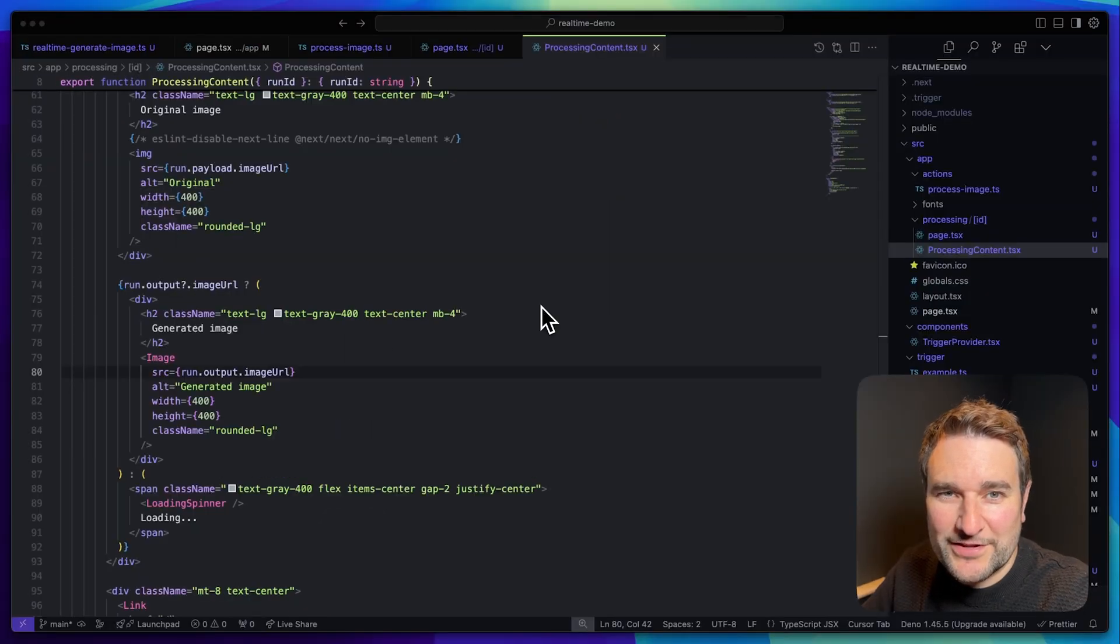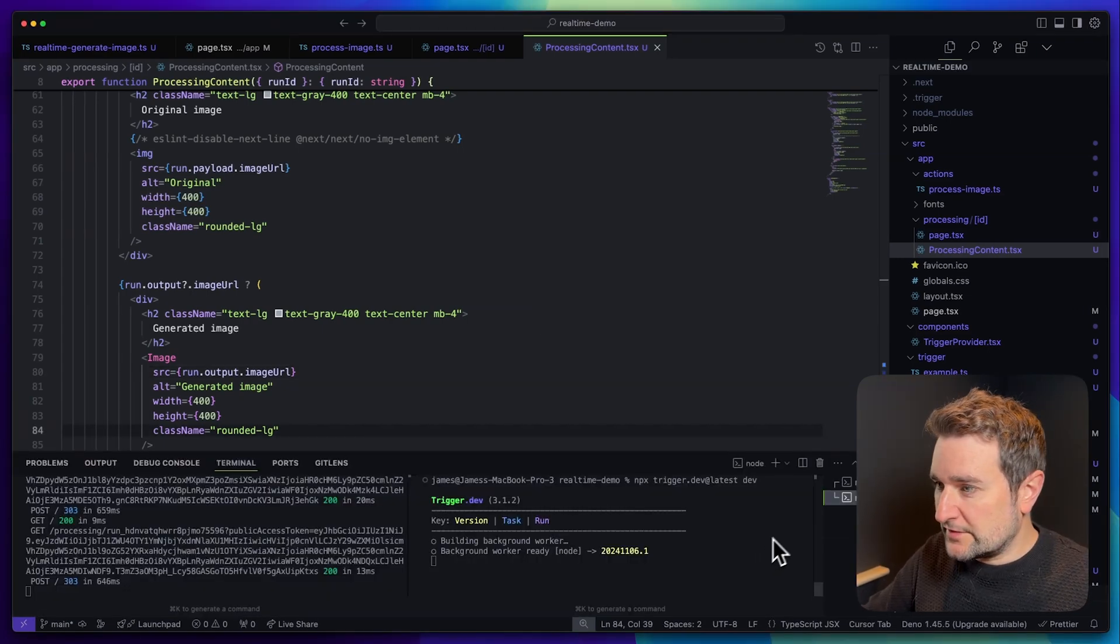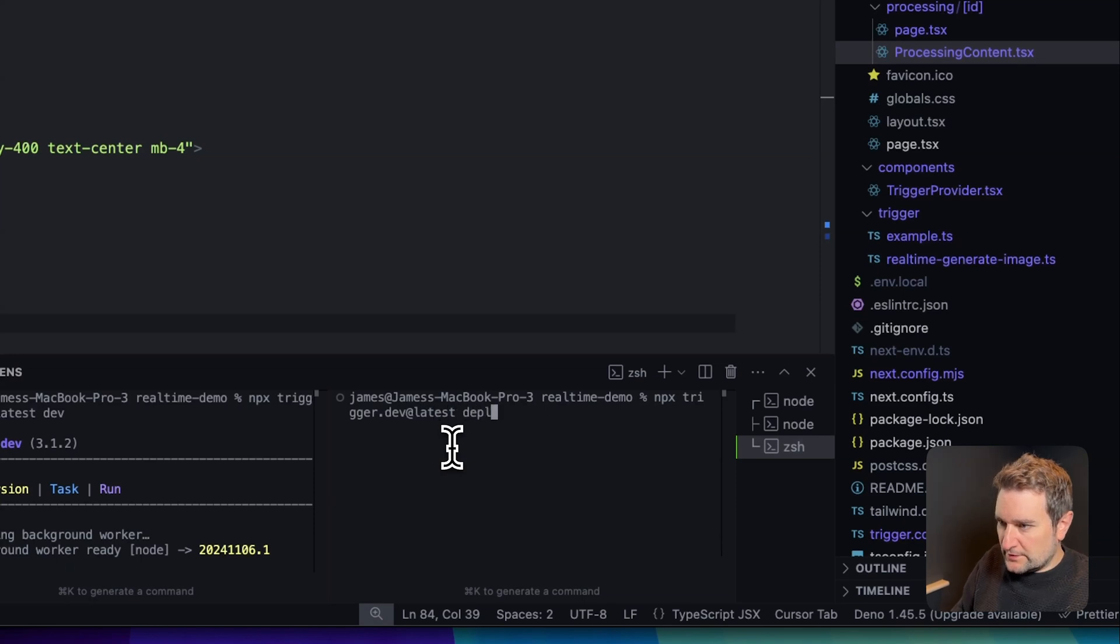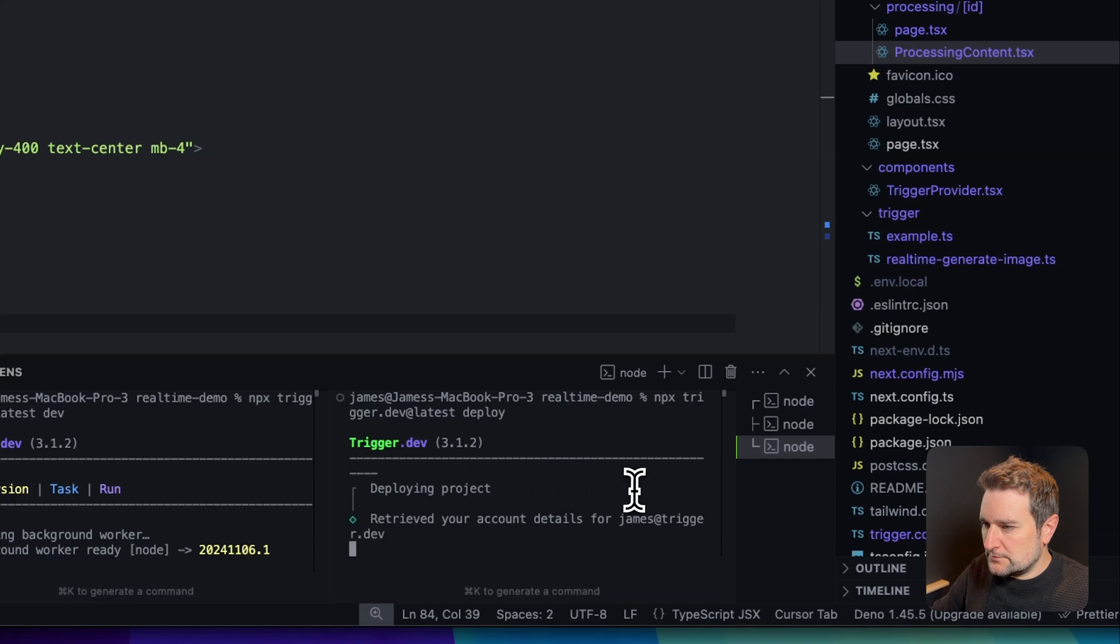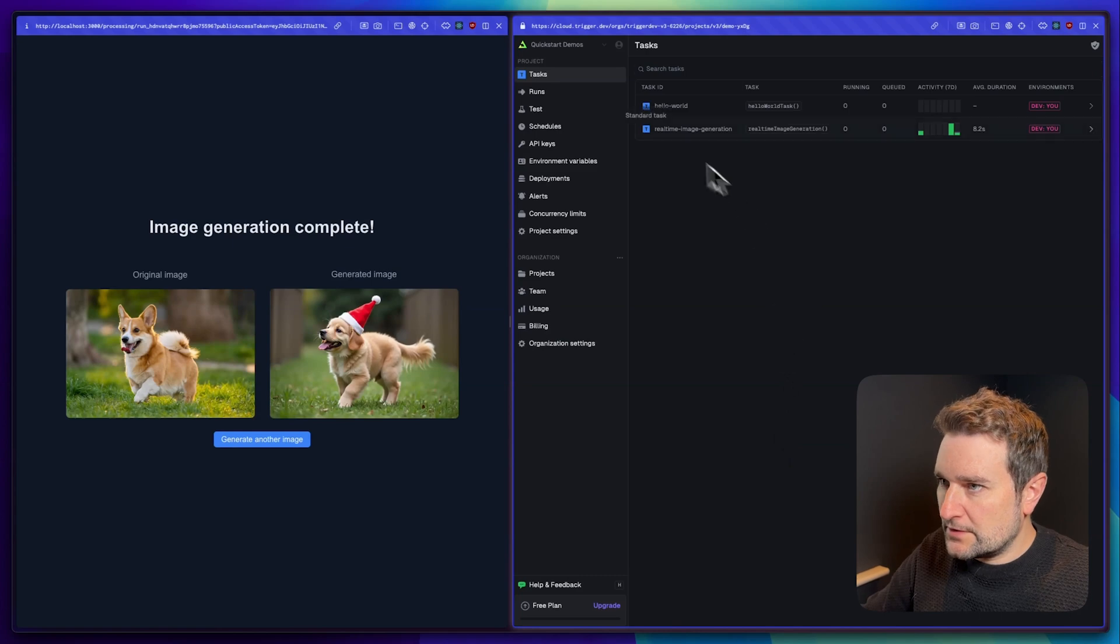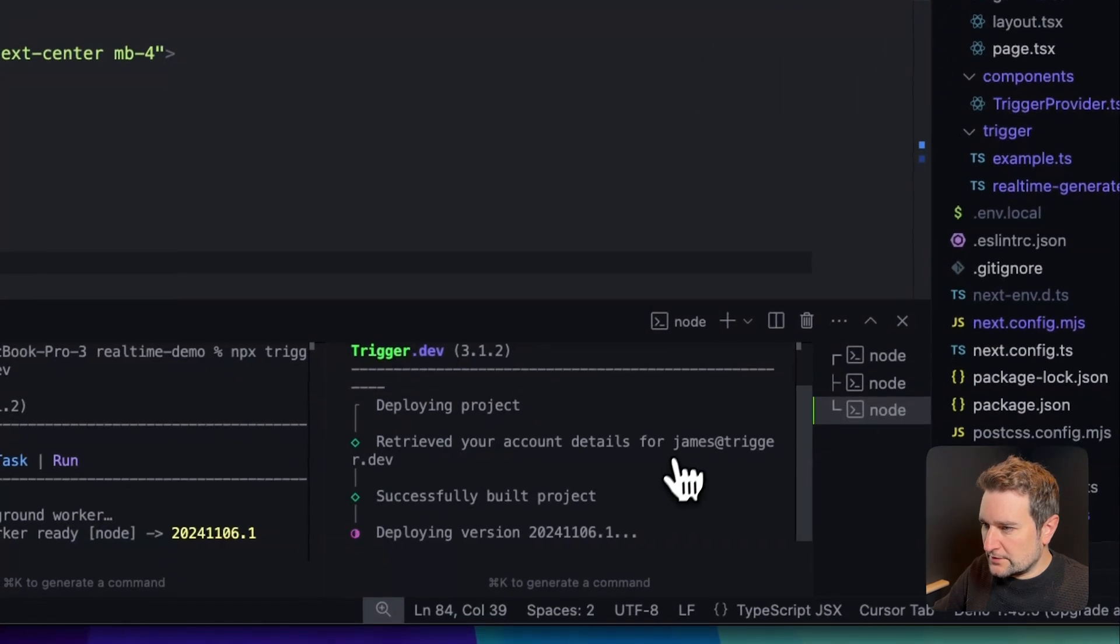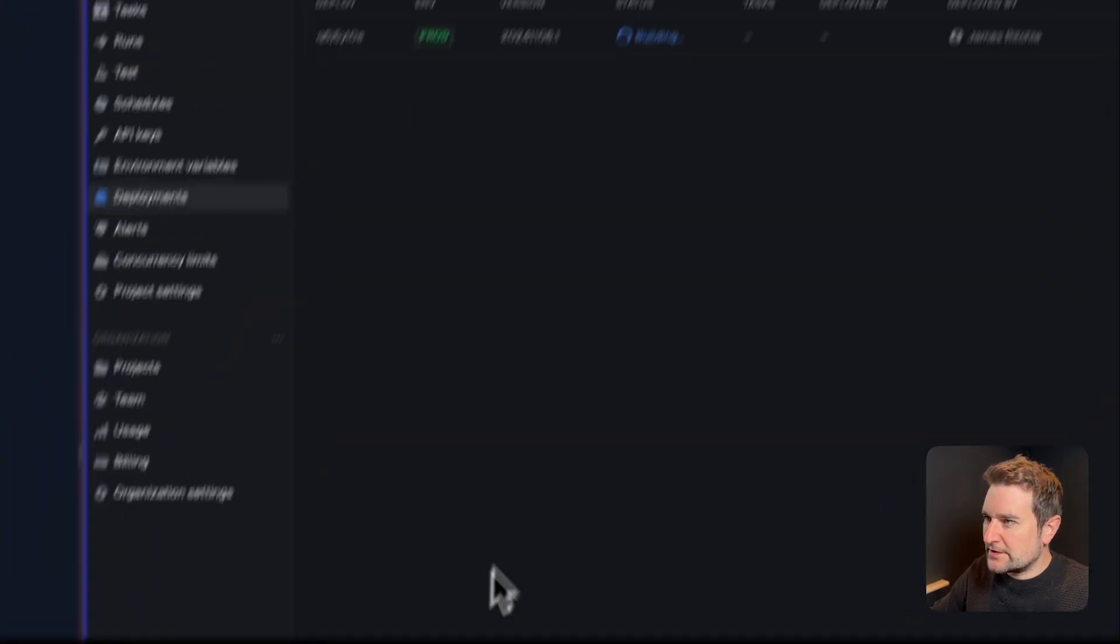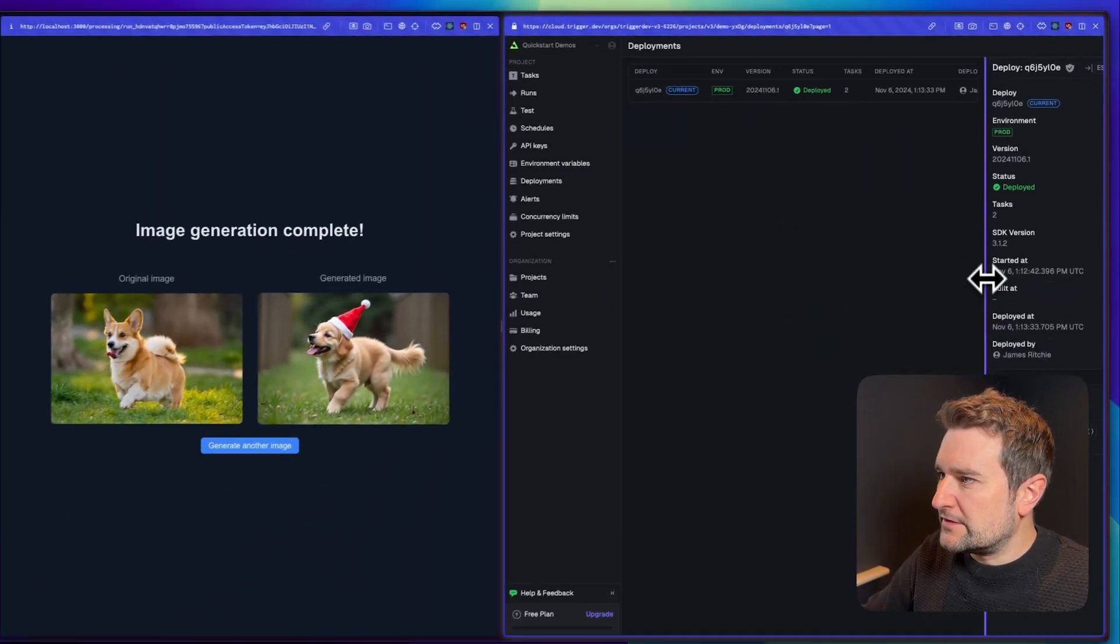Now that we're happy with everything we built, the last thing to do is deploy our task to the Trigger.dev cloud. We're going to use the CLI to deploy our task now, so let's split the terminal again and run npx trigger.dev at latest deploy. This is going to update the packages, compile and bundle the code, deploy to Trigger.dev, and then register the task as a new version. Let's hit enter. While it's doing that we can see the progress in the deploys tab here. Back to our terminal we can see the progress, and there we go, successfully deployed. If we go back to our dashboard we can see the deployment has been successful here too.